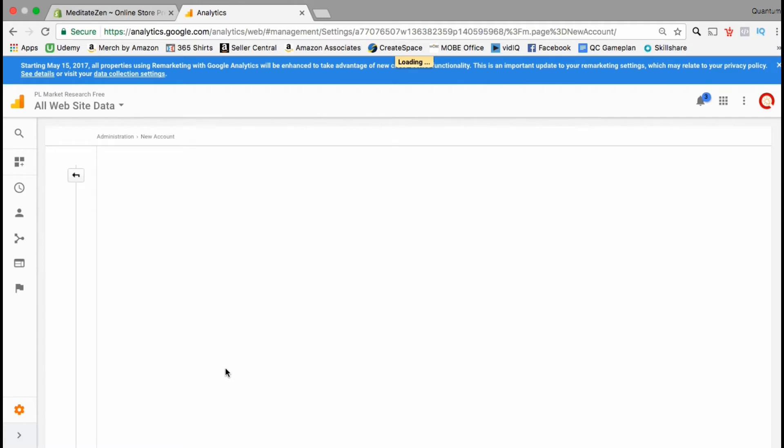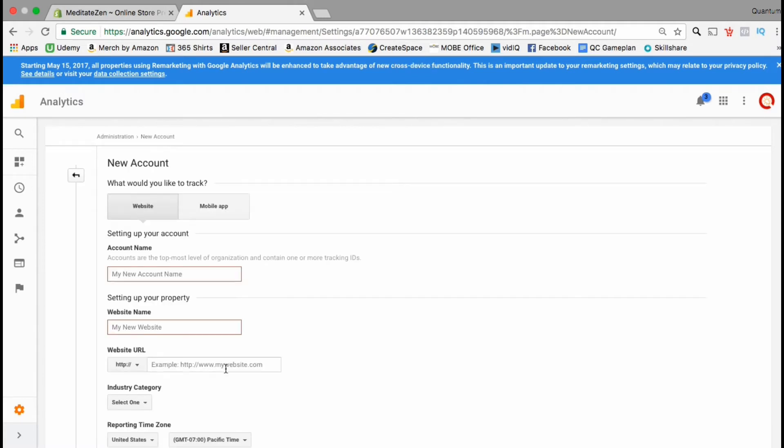You will then be taken to a page where you can enter all the information for your new account. Go ahead and start filling out this information. For my account name I think I'm just gonna put Shopify store dash meditate zen.